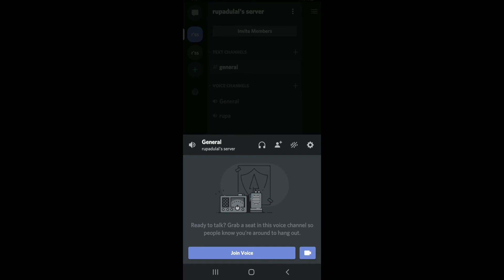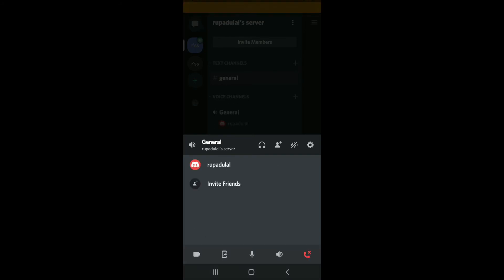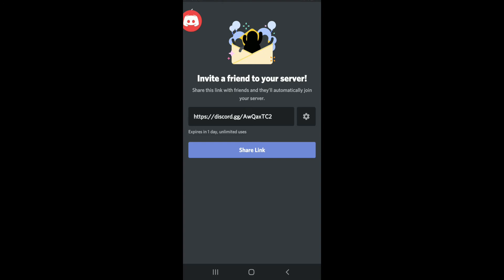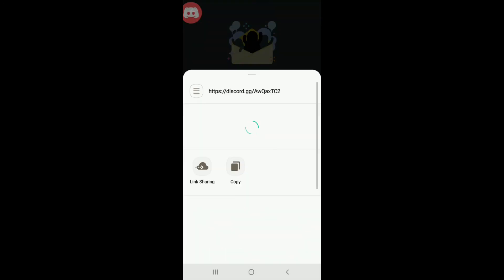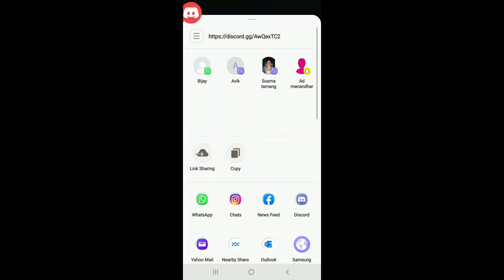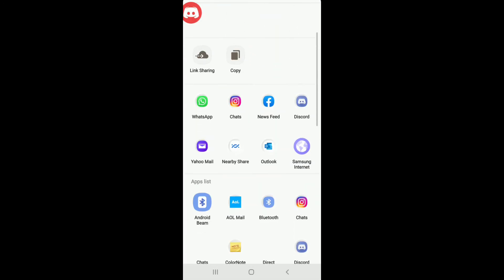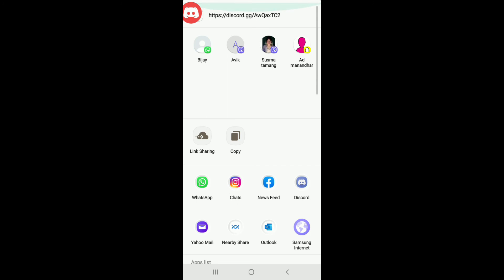With this, you have connected to a voice server. To invite friends to your voice server, simply tap on Invite Friends and tap on Share Link in order to share the link for your friends to join.